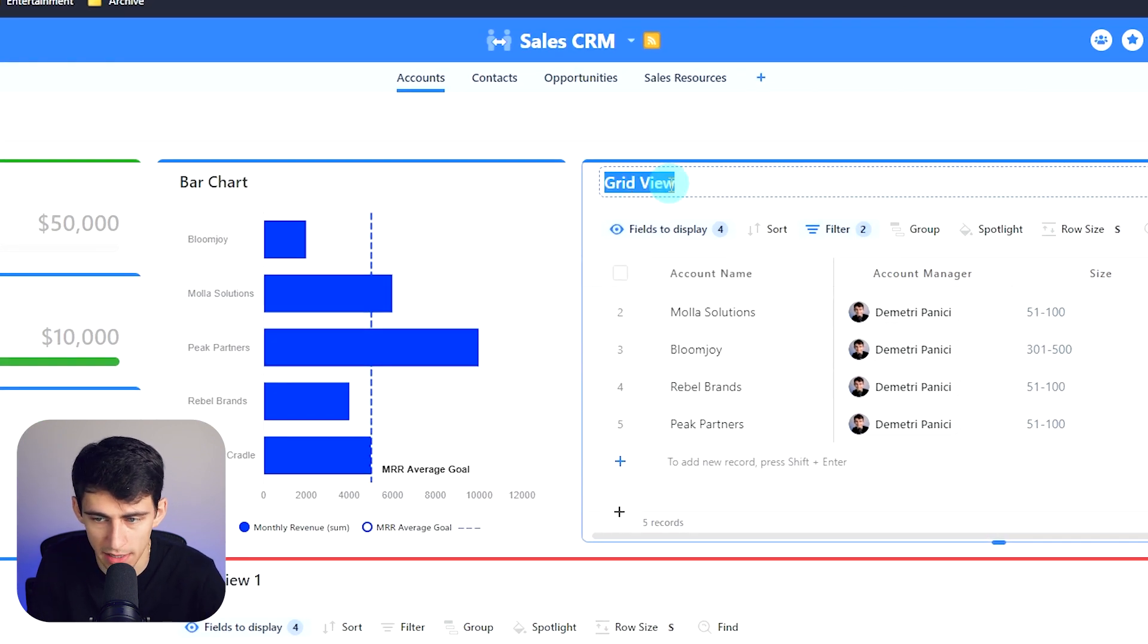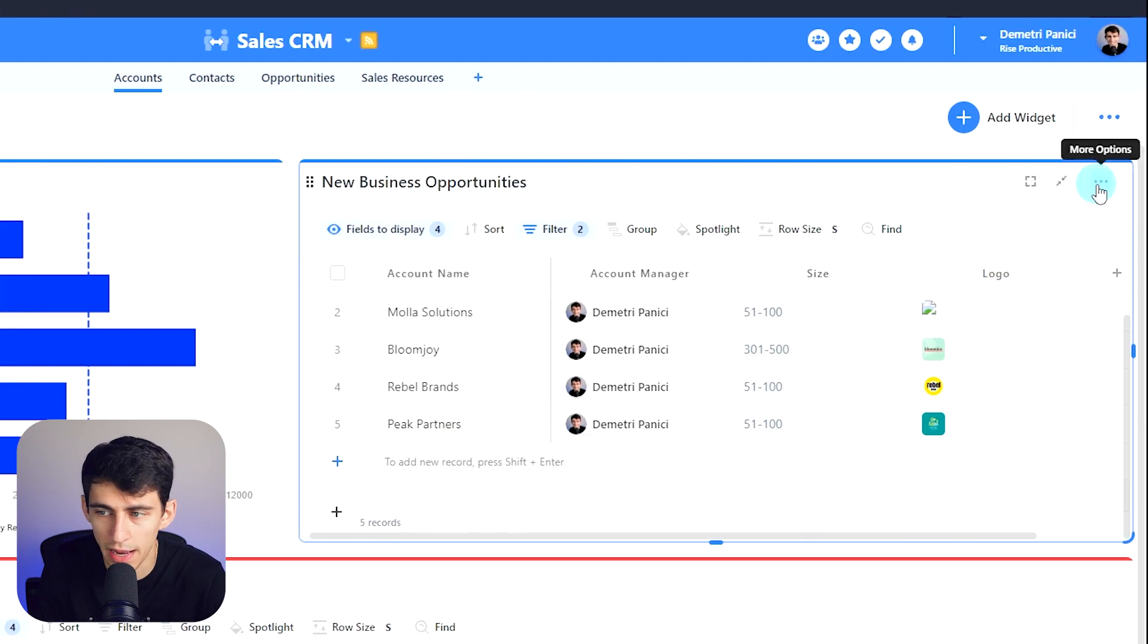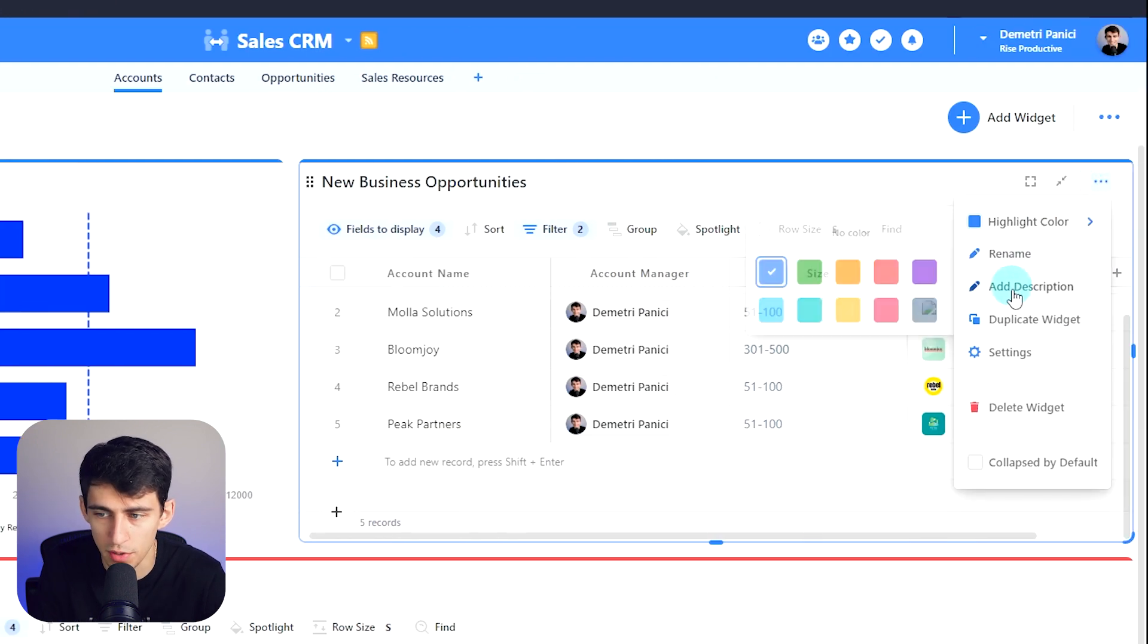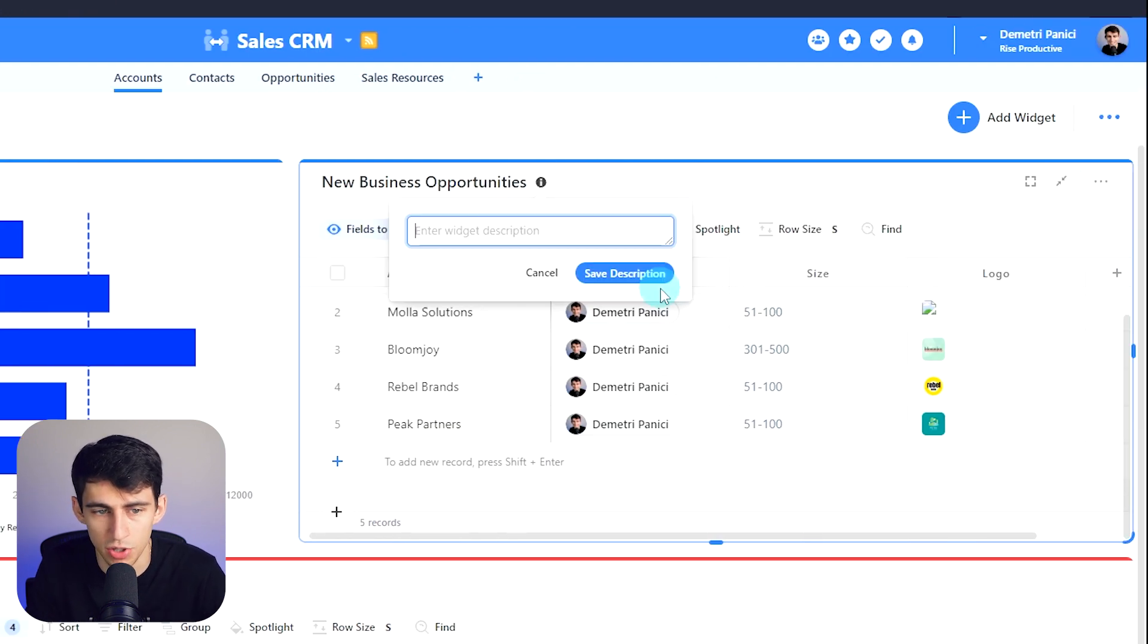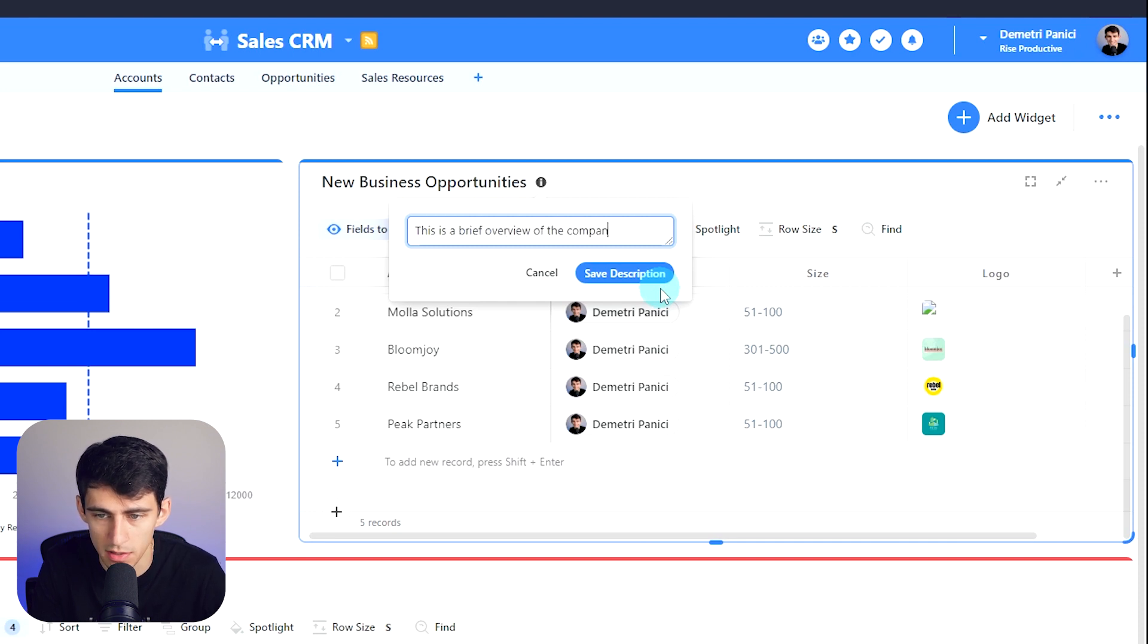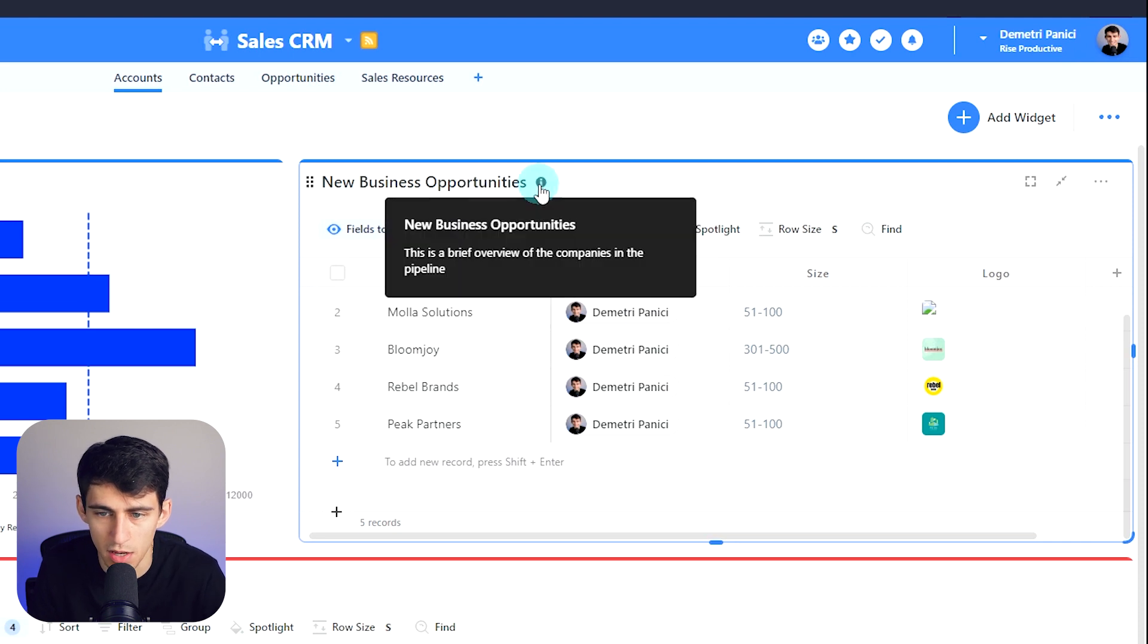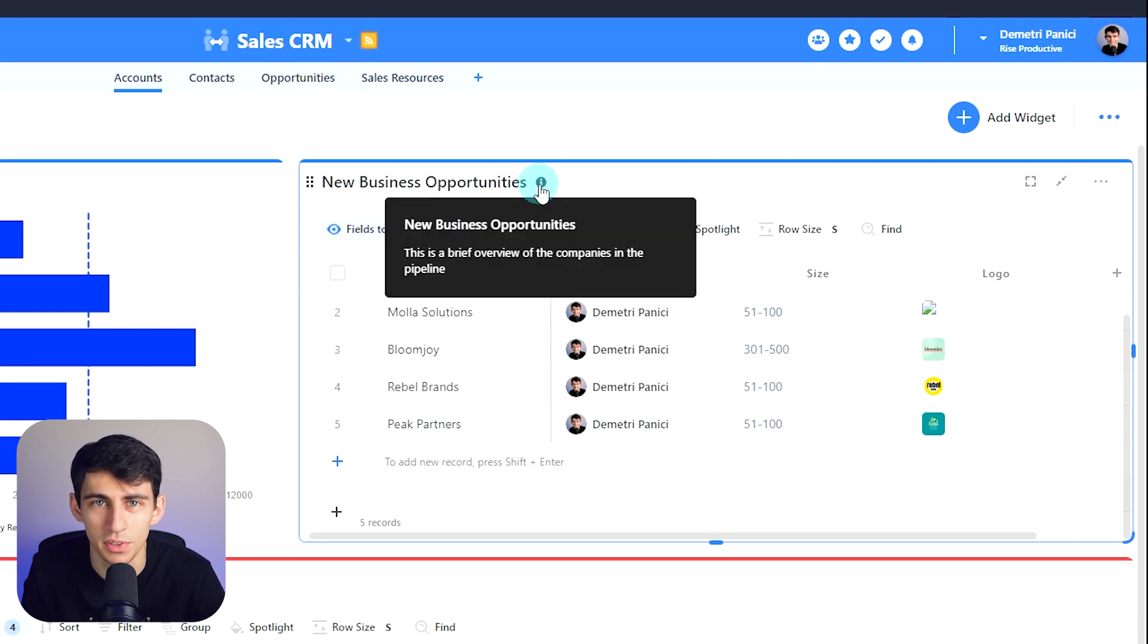So for example, I can put new business opportunities, and I can add a short description that showcases how this is a brief overview of the companies in the pipeline. Press save description. And then when somebody hovers over the tooltip, it will show them exactly what they're looking at in this SmartSuite dashboard.